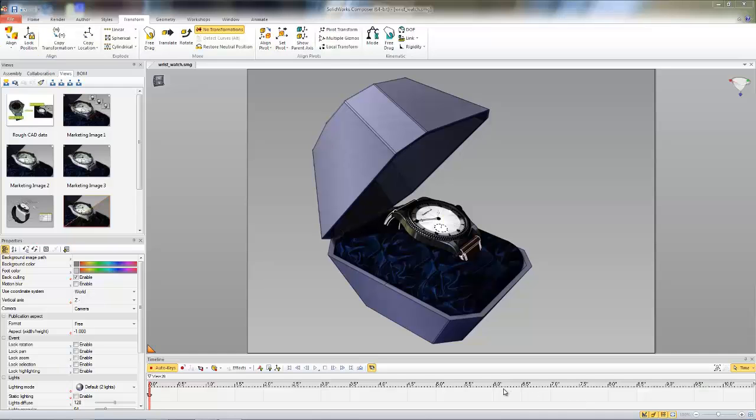Hello, this is Jeff with GoEngineers Tech Support. In this quick tip video, I'm going to show you how you can change the path of your actors from a linear path to a curved path when creating animations.